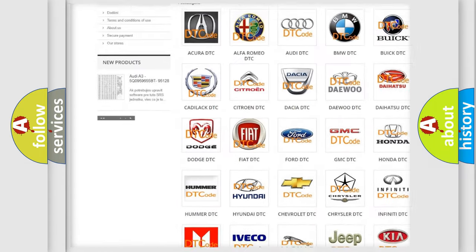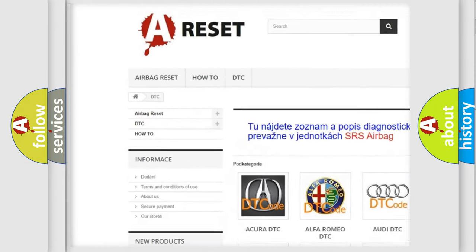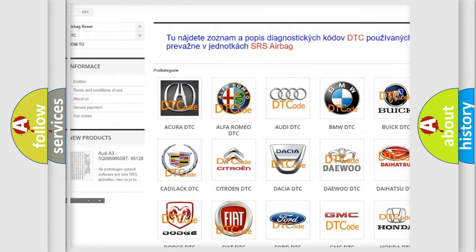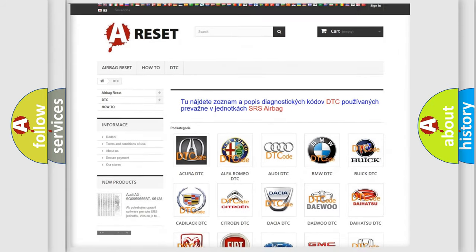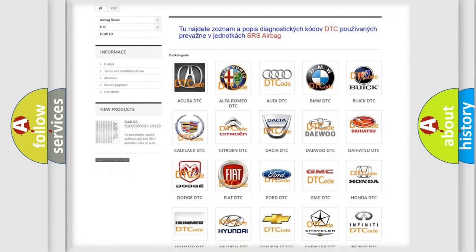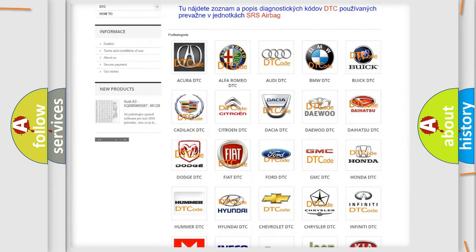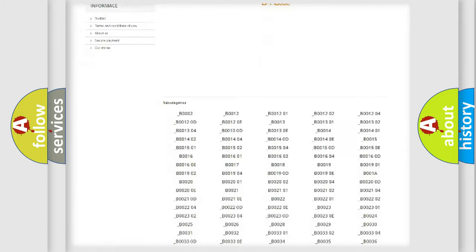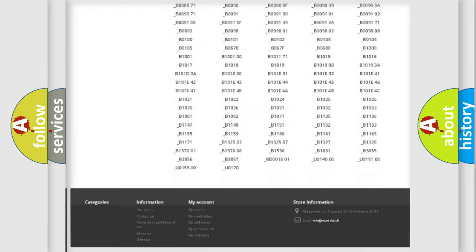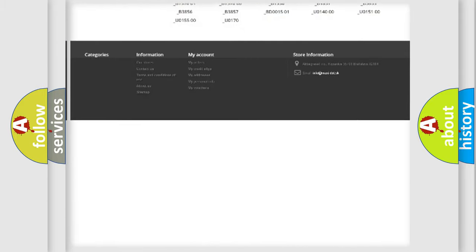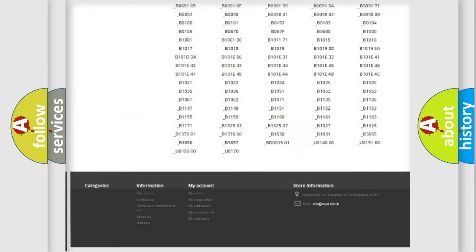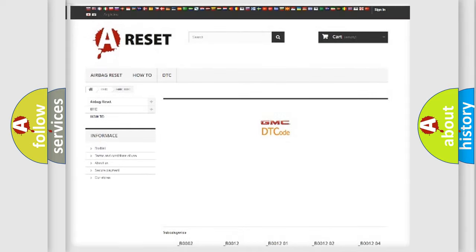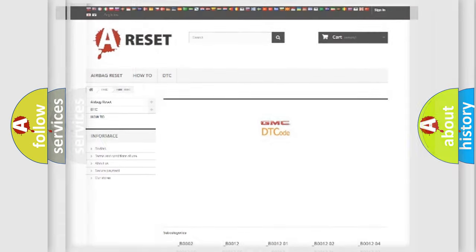Our website airbagreset.sk produces useful videos for you. You do not have to go through the OBD-II protocol anymore to know how to troubleshoot any car breakdown. You will find all the diagnostic codes that can be diagnosed in GMC vehicles.